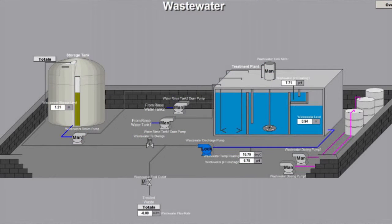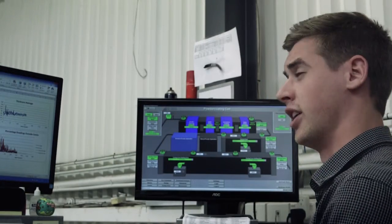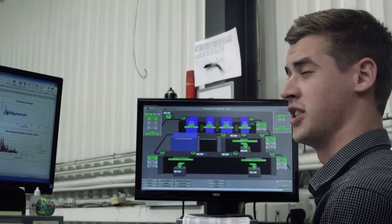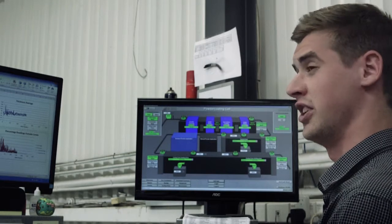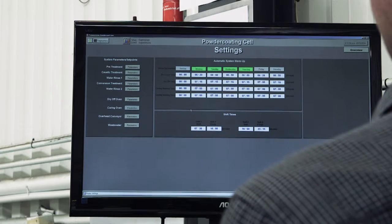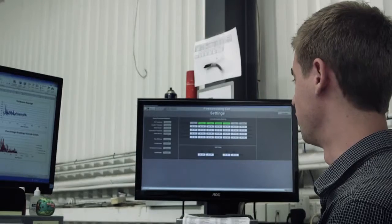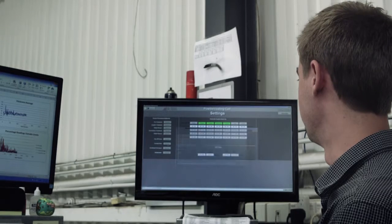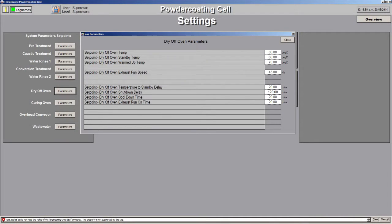If I wanted to change a process variable on the curing oven such as a temperature or a fan speed, I can dive into the settings page and pick that particular item. So if we wanted to do the curing oven, I have all my set point temperatures, standby delay times, run on time. I can change it and it will all change instantly.